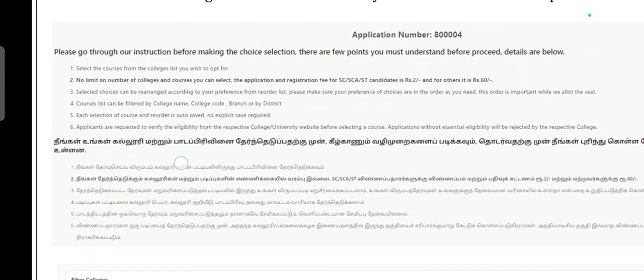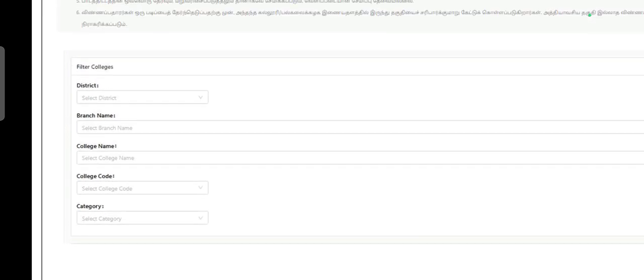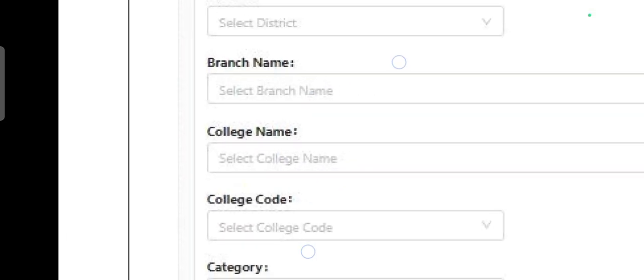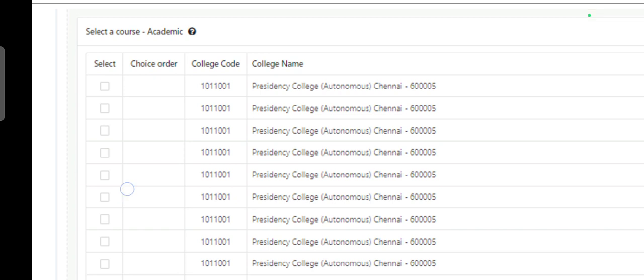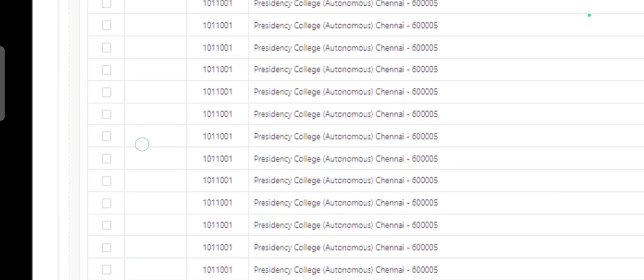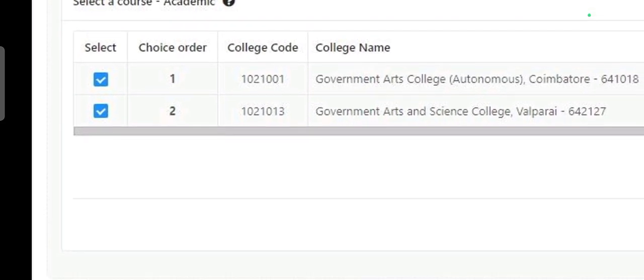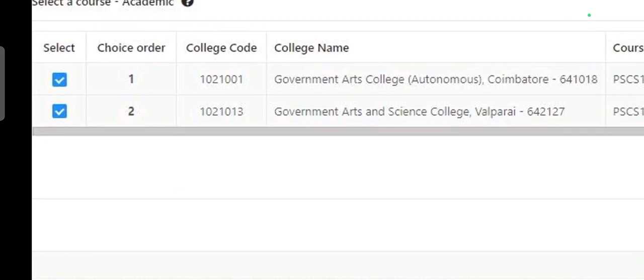If you want to choose which college, you will find a list of colleges. If you have a choice of application, you can choose your district name, college name, college code, and category. For example, you can choose what you want. Your preference is a choice order — choose one, three, and a choice.